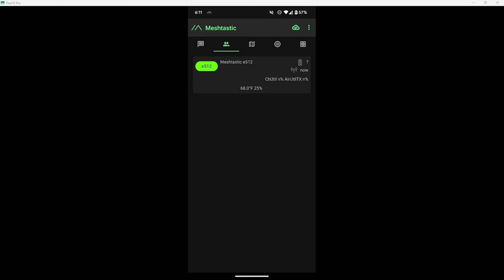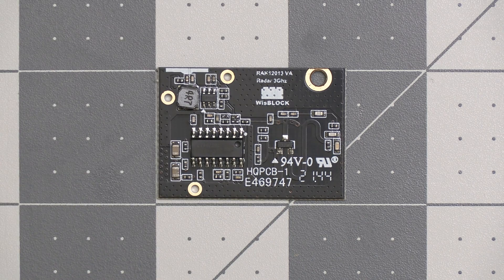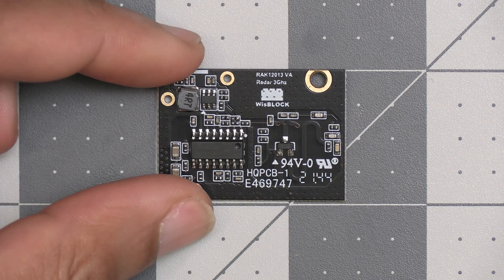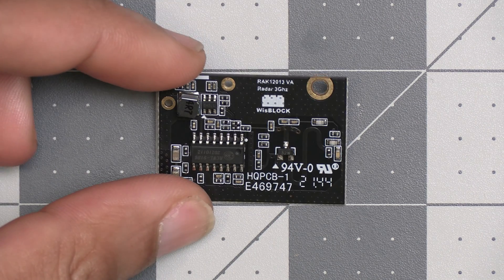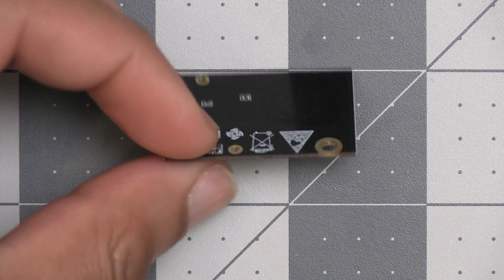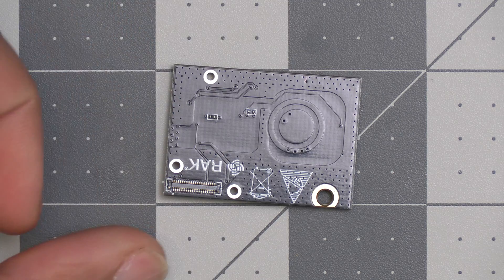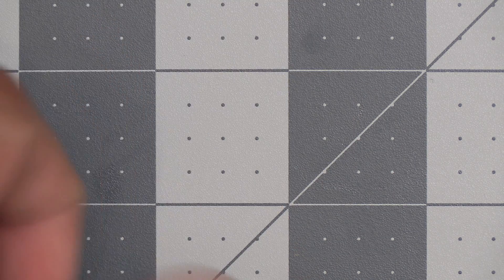There are other sensors and interfaces that can be installed that I won't cover in this video, as I'm planning on going over them in future videos. One of those future videos will be on the 3 gigahertz radar sensor that I have, and that can be used for detecting motion and sending alerts to the network.